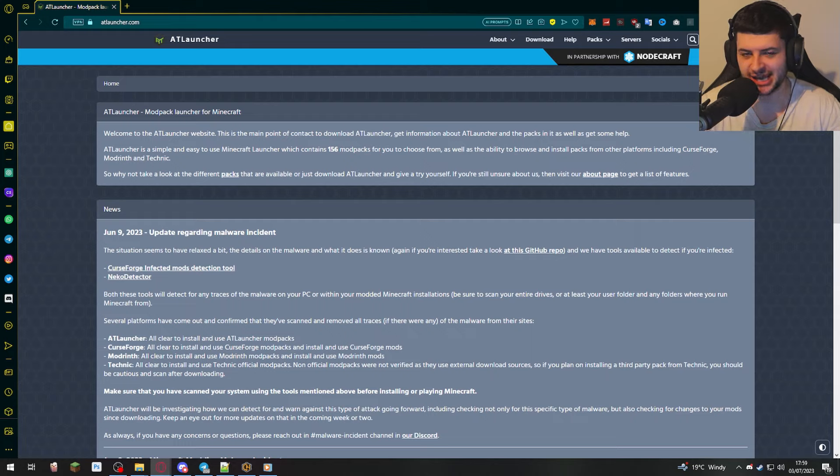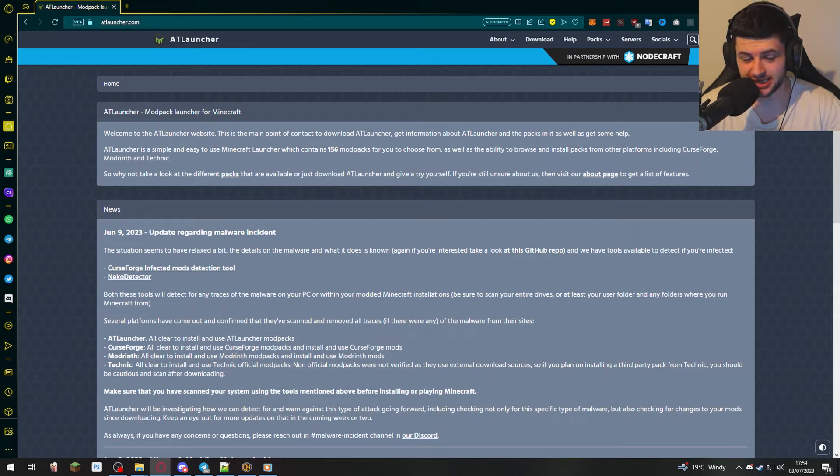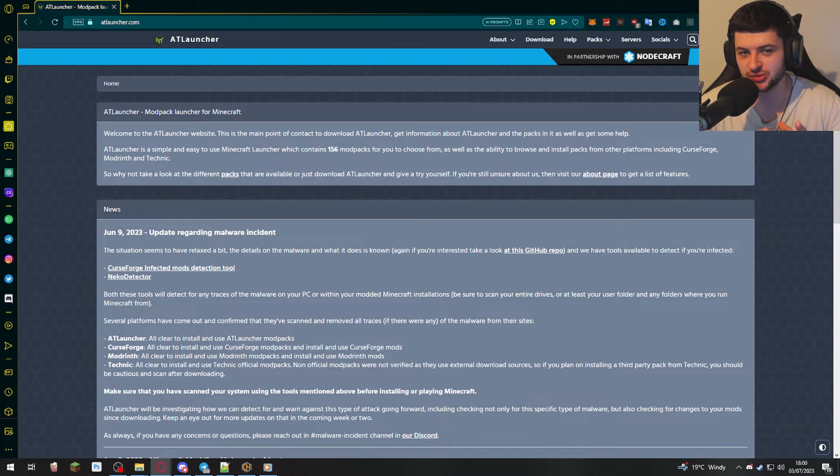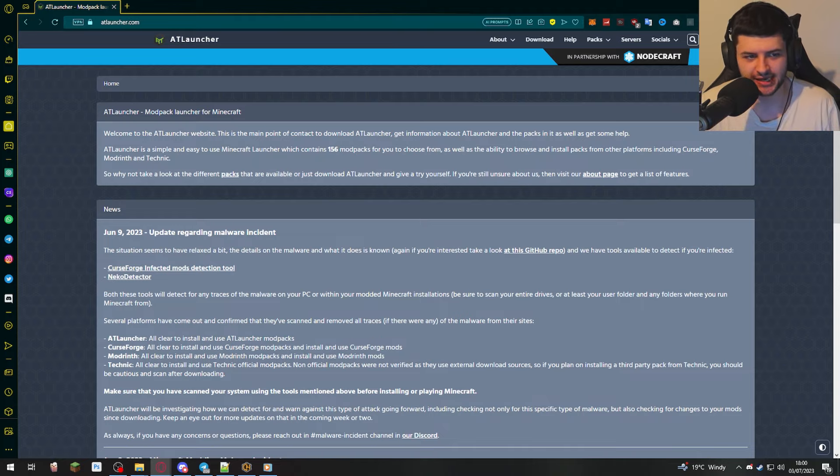Hey guys, Dean here again. Here is another launcher video today, but this time I'm going to show you how to install AT Launcher.